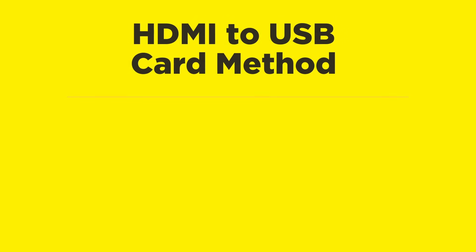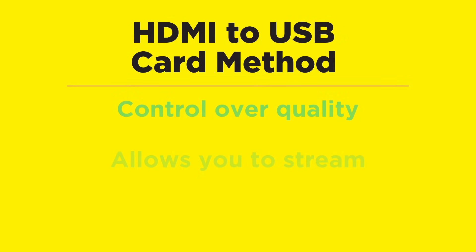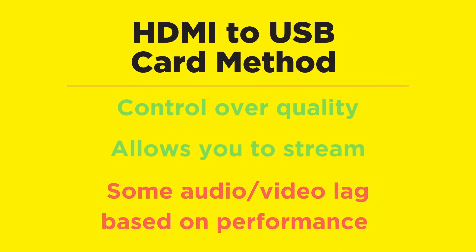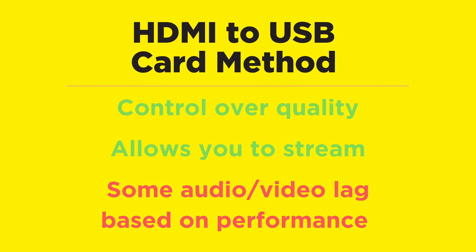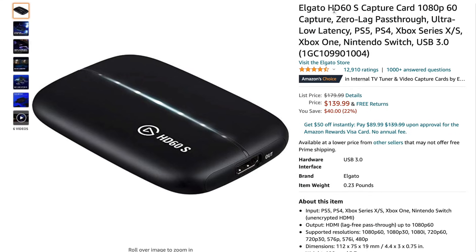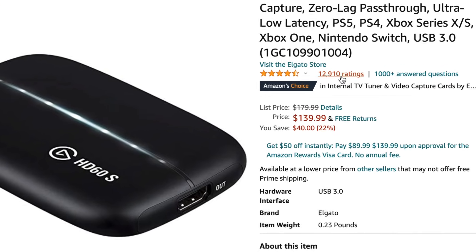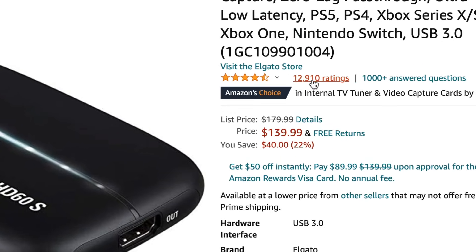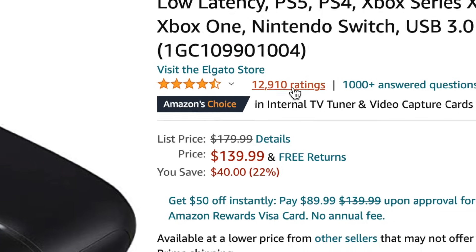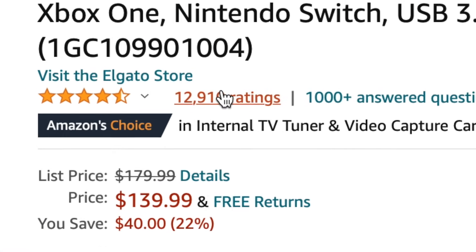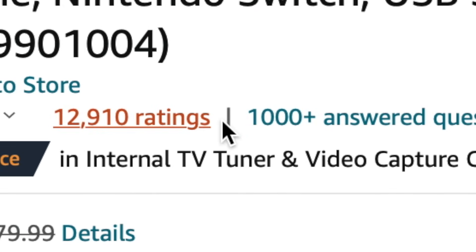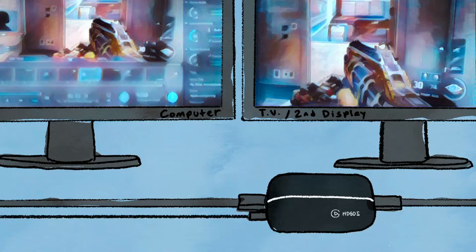This method is great if you want more control over your quality and you want to be able to stream and record longer videos. But there might be some audio and video lag based on your computer's performance. You'll notice that the more expensive cards, like the Elgato HD60 that most people swear by, have more cables attached to them.